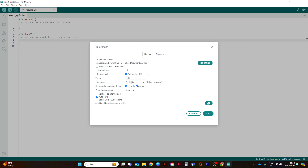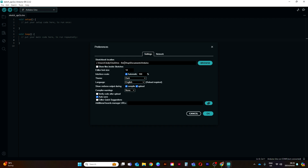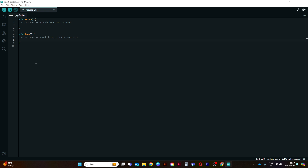In Preferences you can set the Arduino IDE to dark mode, which looks very nice, and you can set the zoom and font size. Over here you can set where your sketches are saved to, but I would generally just leave it at the Documents folder.